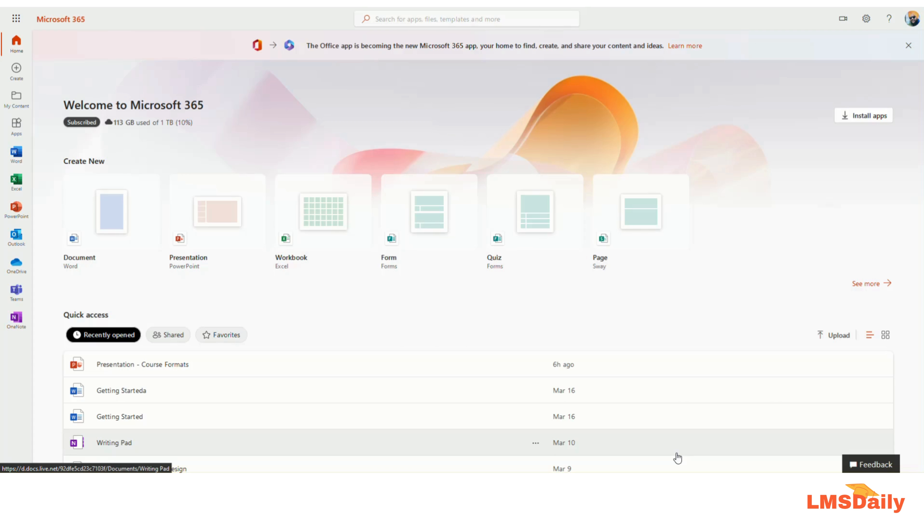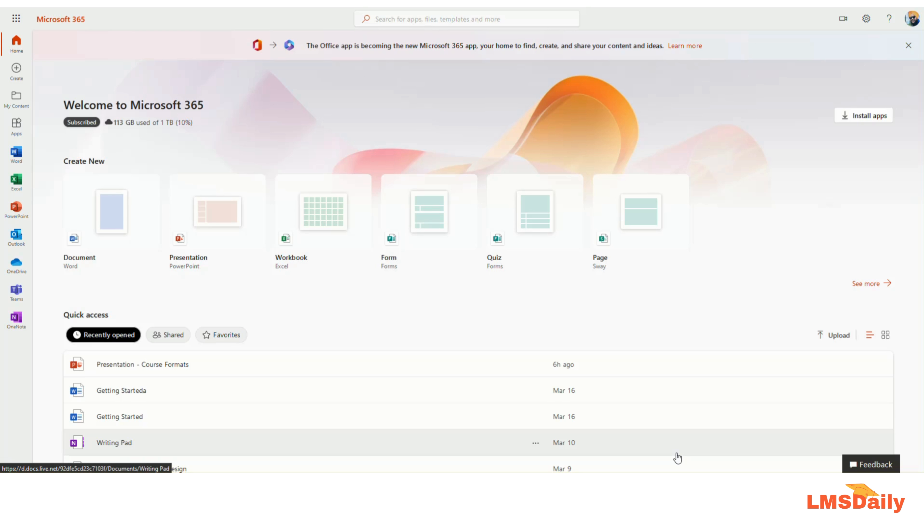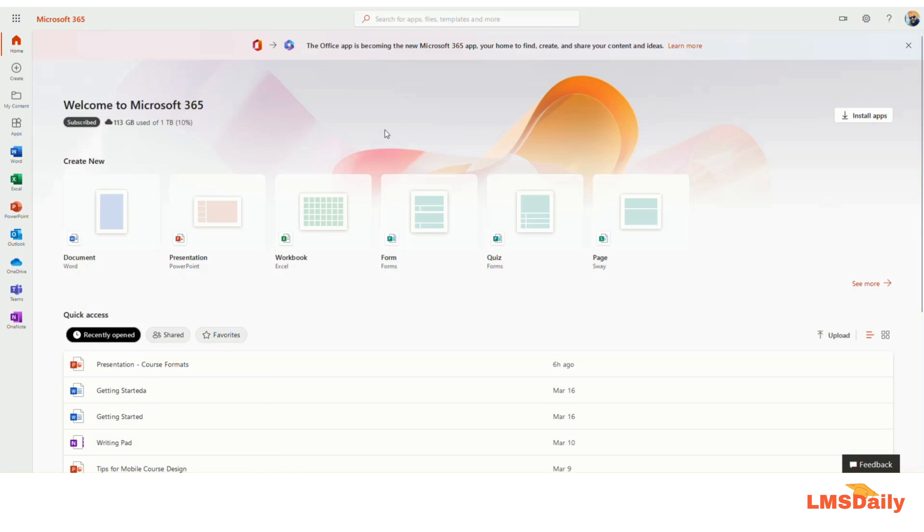Hello friends, welcome back to LMSDaily.com. In this video we will see how you can embed Microsoft PowerPoint presentations in your Moodle course. This query has been asked by many of our viewers, so let me explain with the new latest Microsoft 365 subscription. Let me show you how you can embed your PowerPoint files from the Microsoft OneDrive repository into your Moodle course.